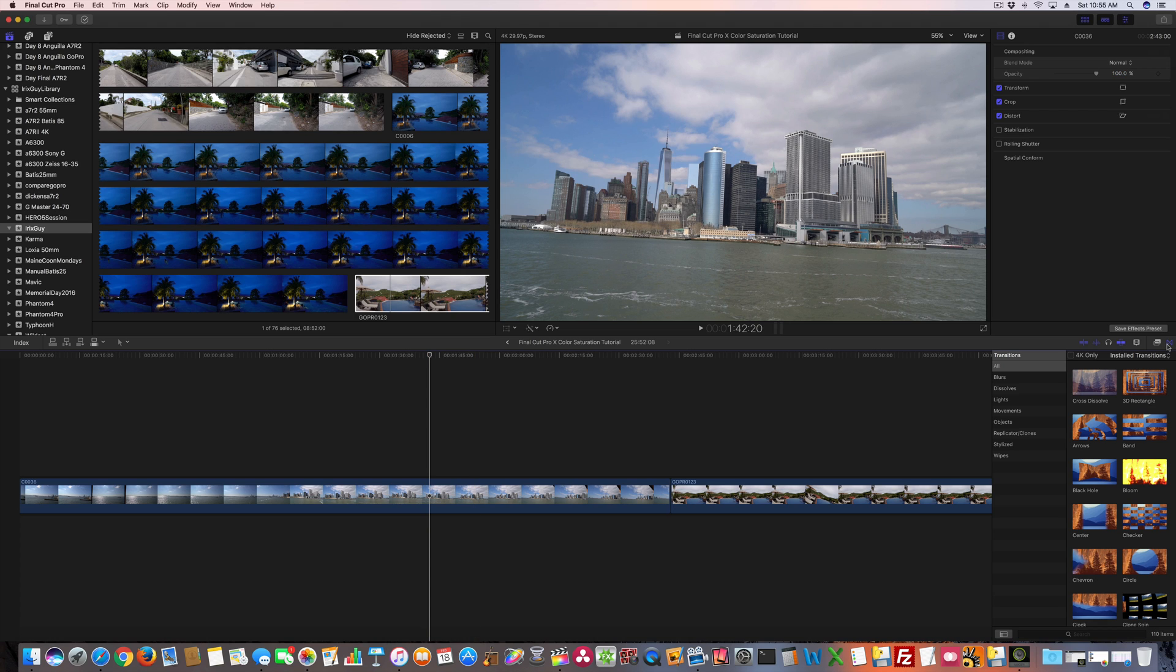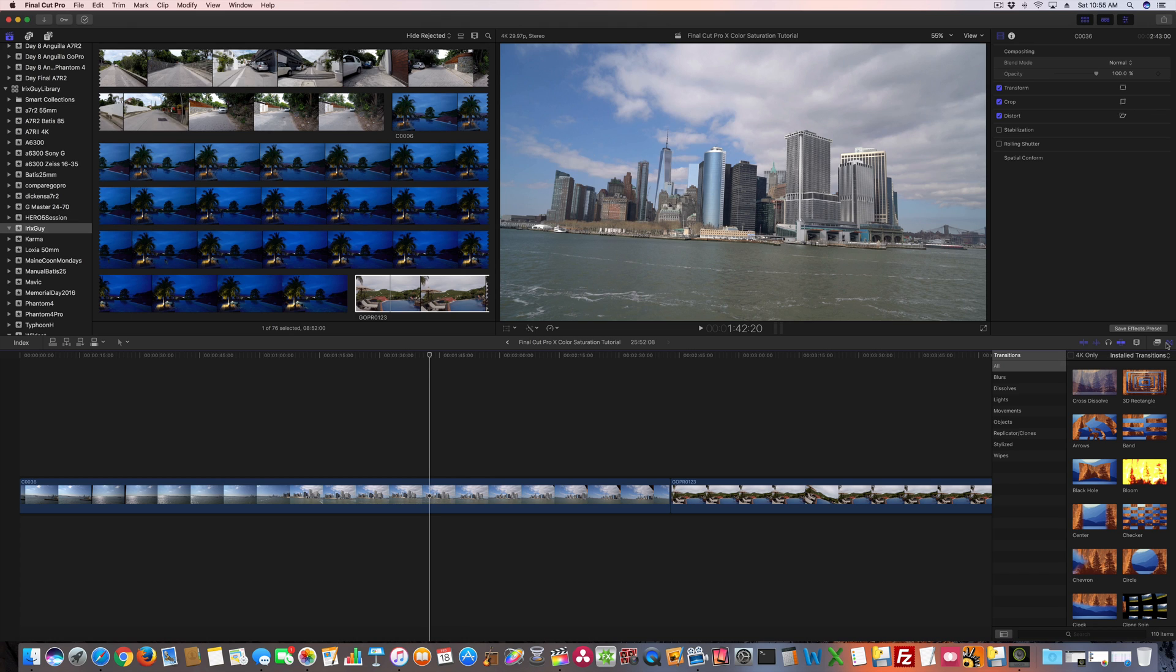So over here to the right, this is the most current version of Final Cut Pro X, so if you haven't updated, the place that you go to access this may be in a different location. They've changed with the minor updates with Final Cut Pro X, they've changed the location to quite a few things.